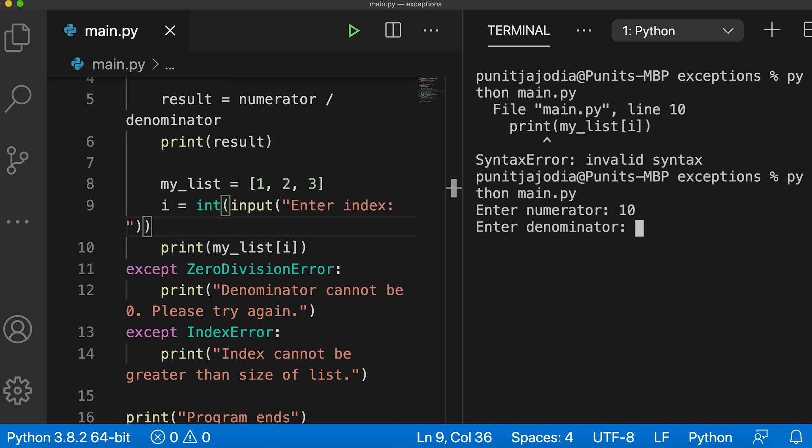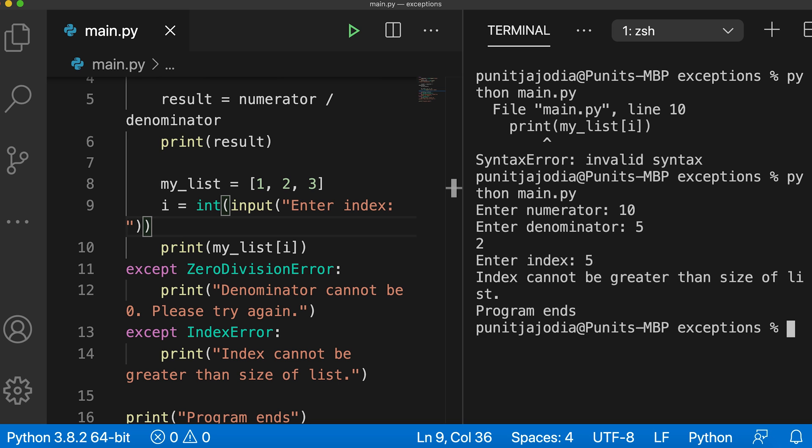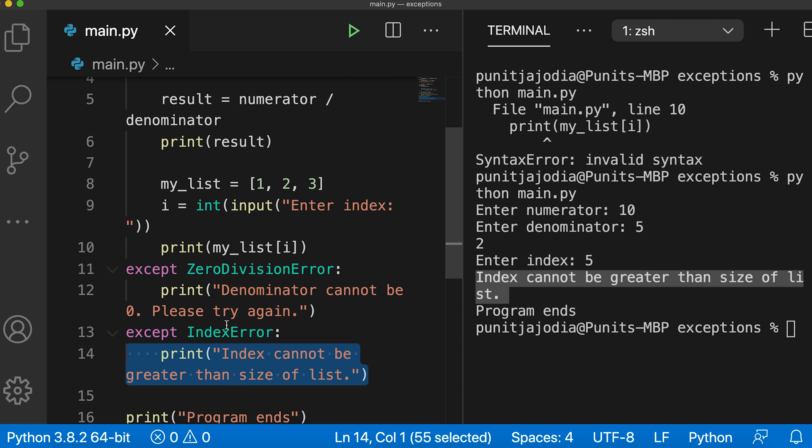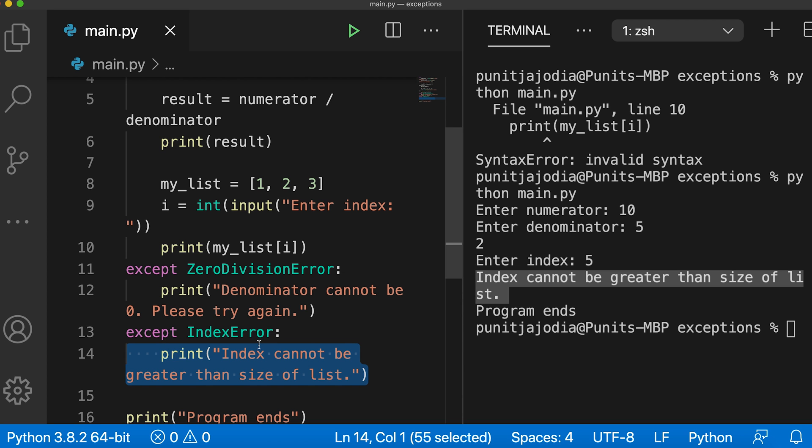Now when it says enter index, let me enter something like 5. When I press enter, then you can see that index cannot be greater than size of list, which is the custom message I had put in for the index error is printed.